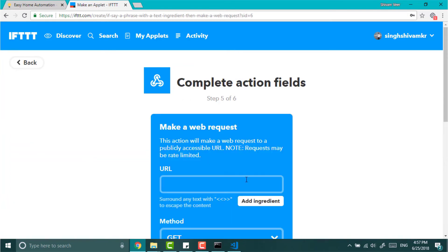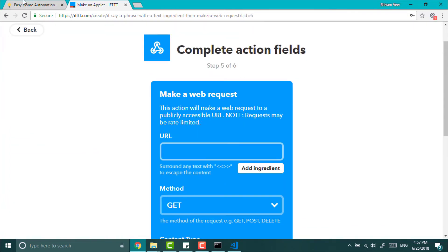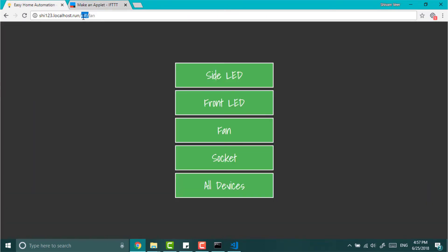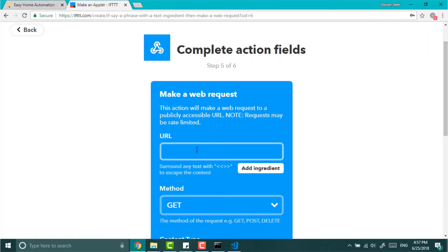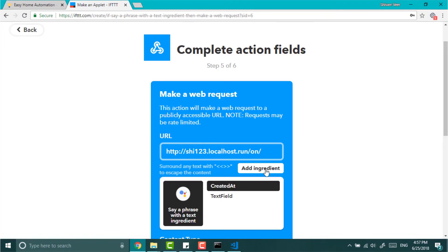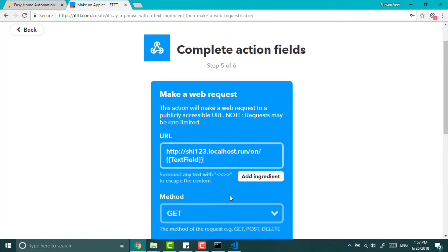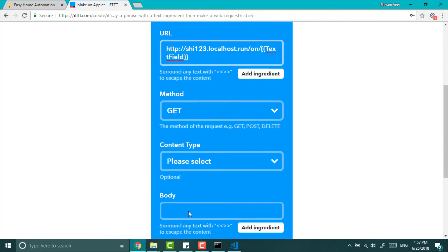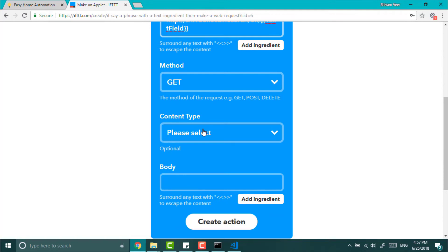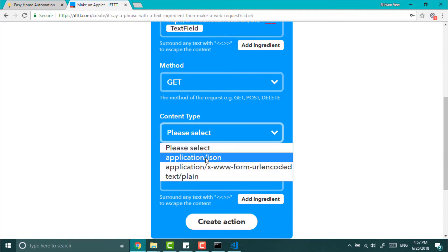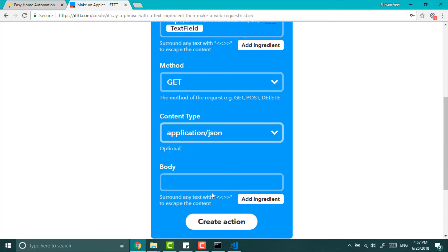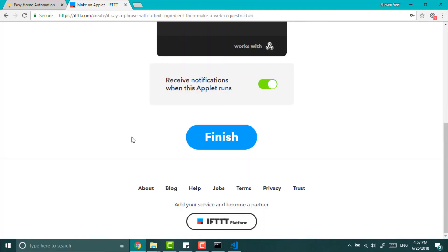Now click on that and search for webhooks. Choose make a web request. Now put the URL of your app followed by slash on slash your ingredient which will be our device name. And make sure to replace space after the slash. Set method to get and set content type to JSON. And click on create action. And after that just finish it.